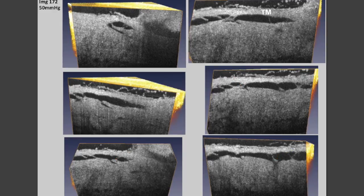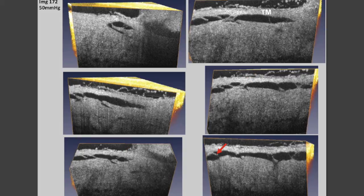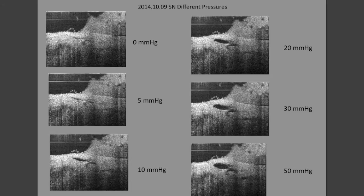Of even more interest though is the presence of cylindrical attachment structures which connect the trabecular meshwork with the hinged scleral flaps. We see multiple such structures here, and because the structures are hinged together and connected together, any movement of the trabecular meshwork will induce movement of the flaps.